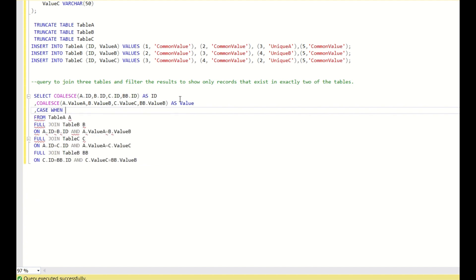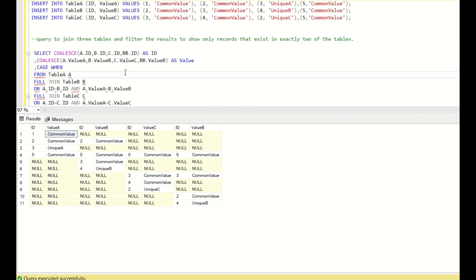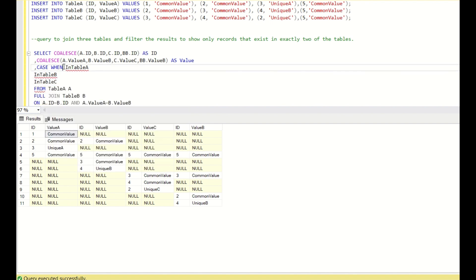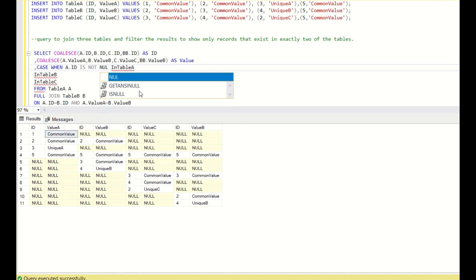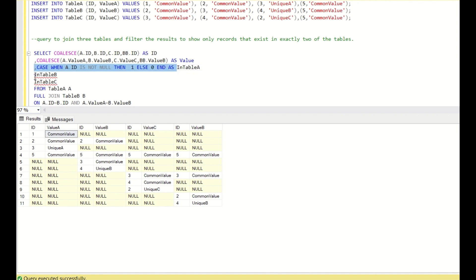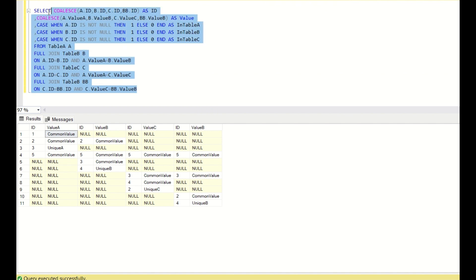Next, I will create flag columns using CASE WHEN. If the entry is present in Table A then flag it as 1, else 0 — that column is 'in_table_a'. Similarly I will copy this for Table B checking B.id, and for Table C checking C.id, giving us 'in_table_b' and 'in_table_c' flag columns.